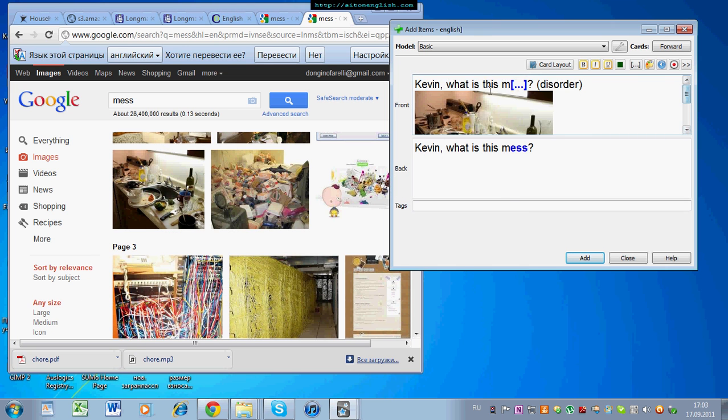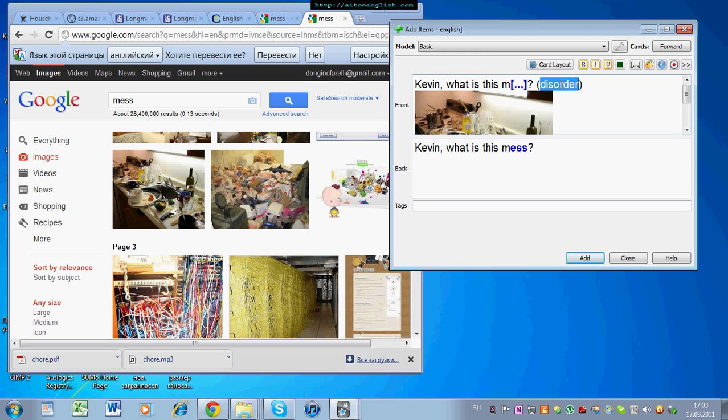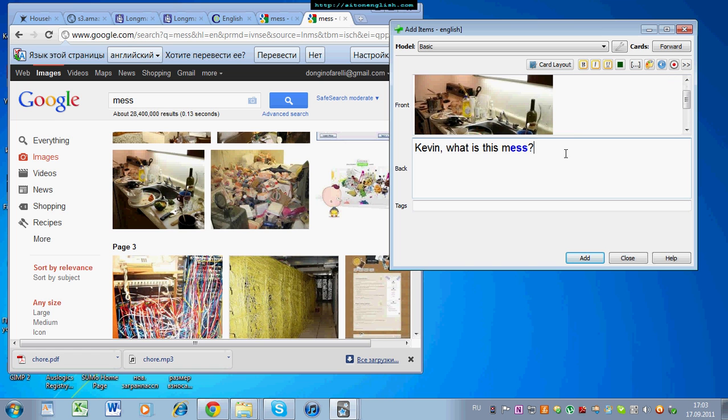So, on the front of the card, context sentence, target word with the first letter, some help with a synonym or a translation, and a picture.